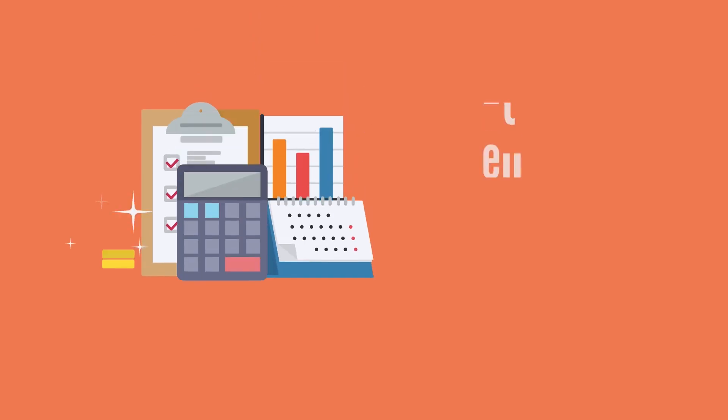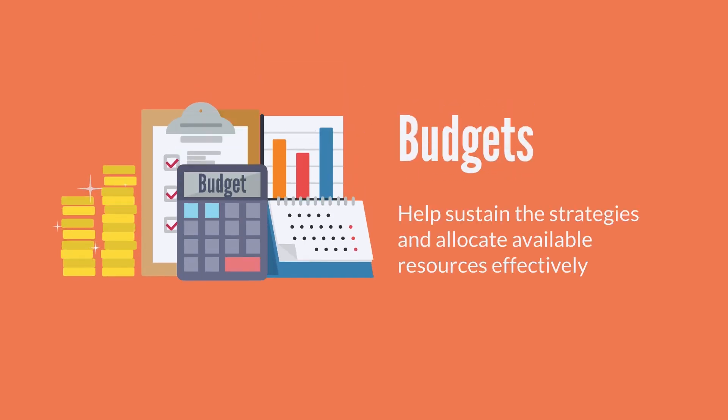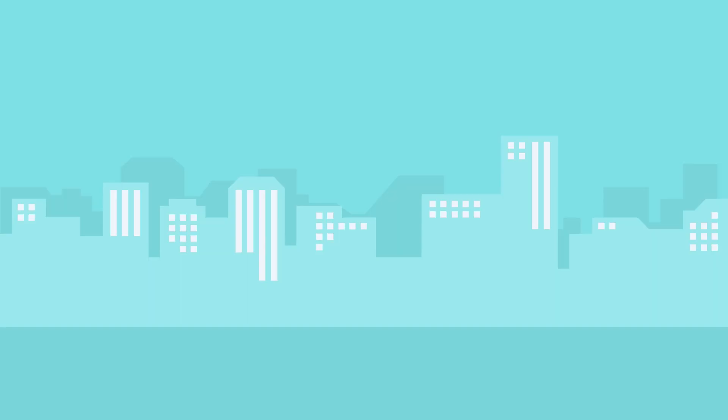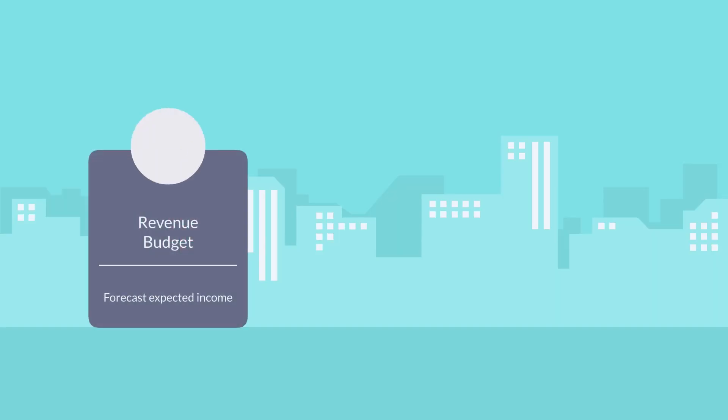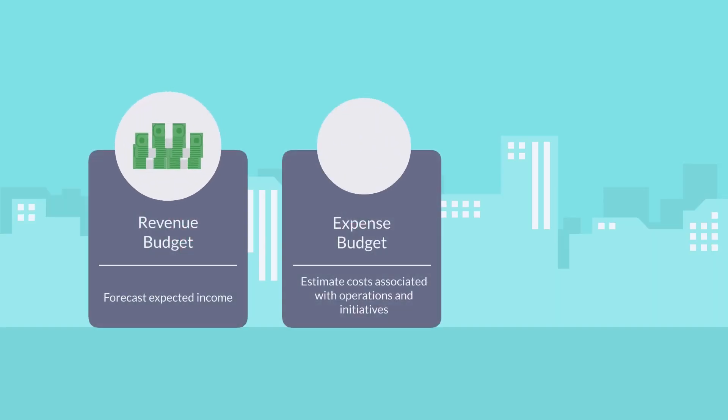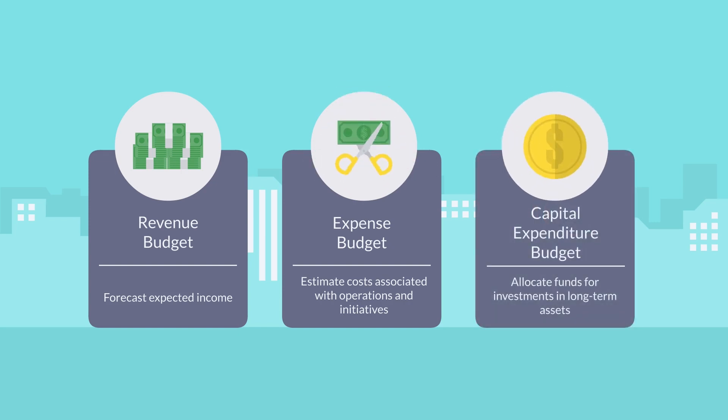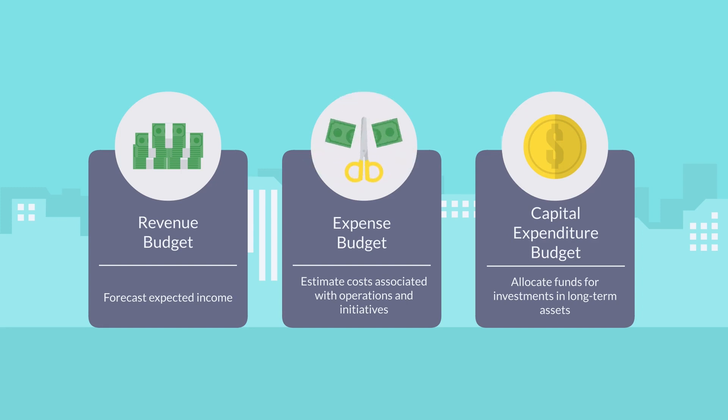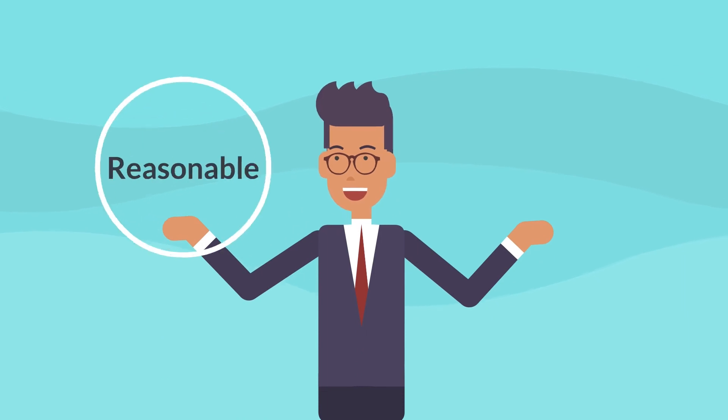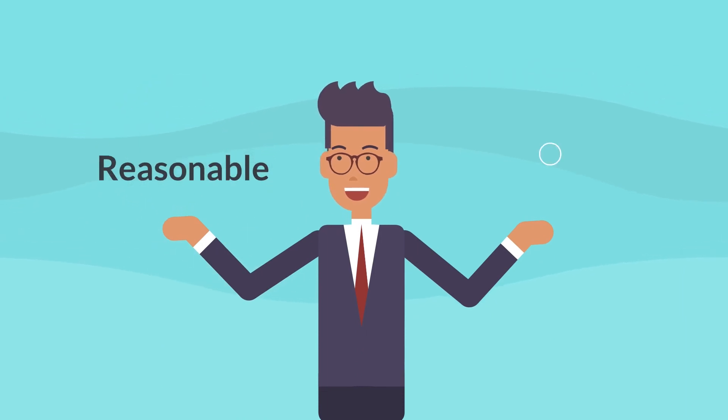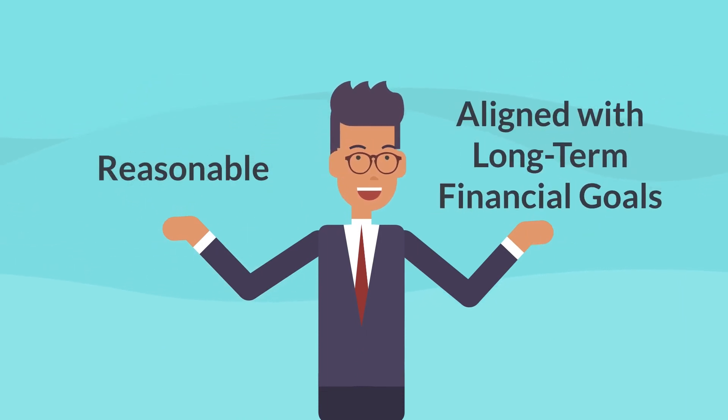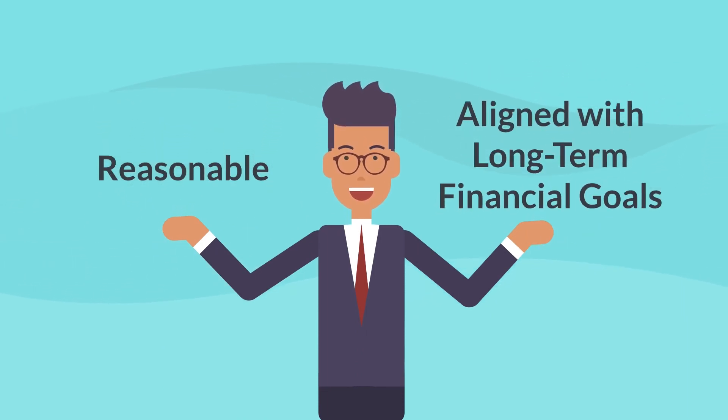Set budgets. Budgets must be set to help sustain the strategies and allocate available resources effectively. This includes revenue budgets that forecast expected income, expense budgets that estimate costs associated with operations and initiatives, and capital expenditure budgets that allocate funds for investments in long-term assets. The budgets should be reasonable and align with the organization's long-term financial goals.